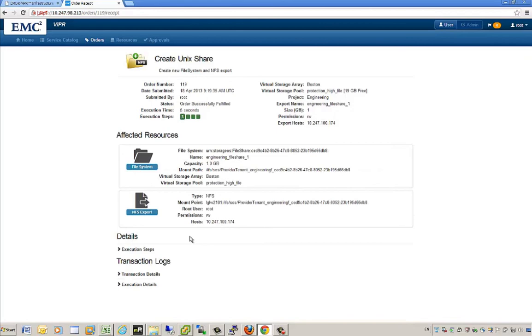This is just one example — I can do a number of different things from Viper, including provisioning block storage associated with different applications or virtual infrastructures. Because of the rich APIs within Viper, I also have the ability to automate these workflows through orchestration engines like vCloud Automation Center or even OpenStack. The file share was created, the file system was created on our virtual storage array, and the NFS export was mapped back to the IP address provided.